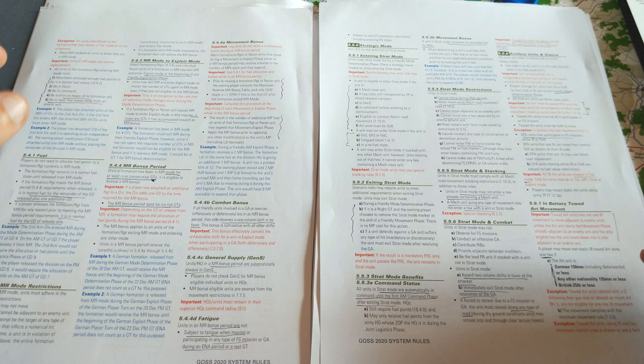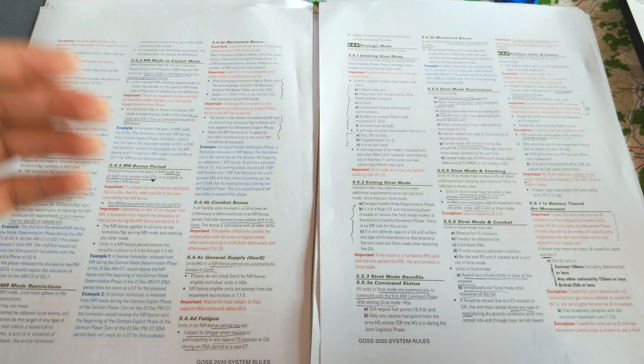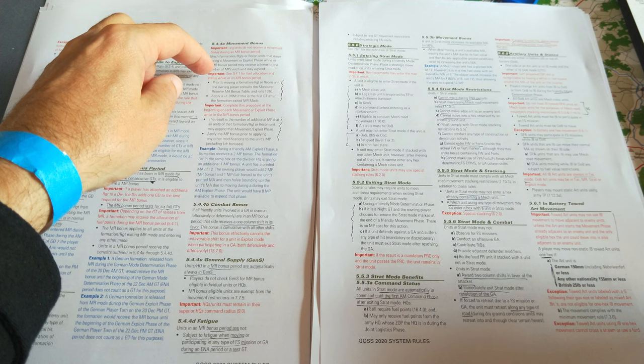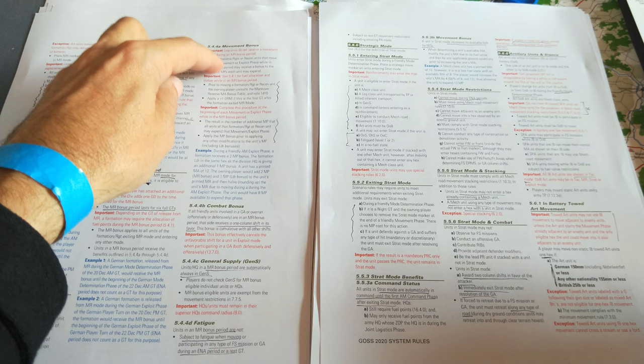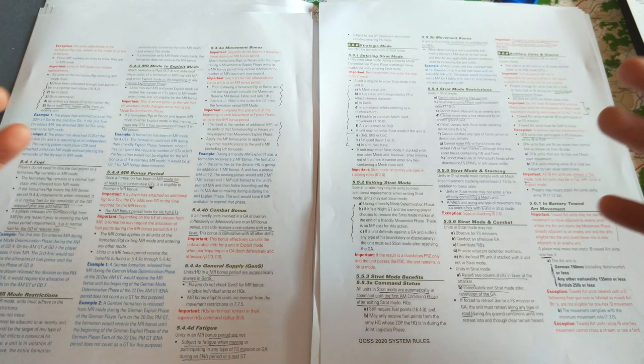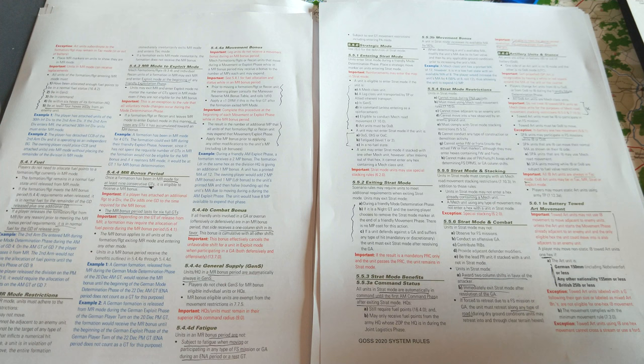I think you get a 6 turn bonus of this bonus period. You get a bonus to the movement points they can expend. You get a combat bonus of 1 column shift in your favor. You're automatically in general supply. So all these great benefits for being just held in reserve for a long period.